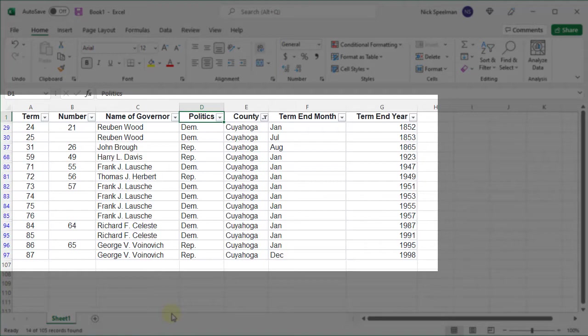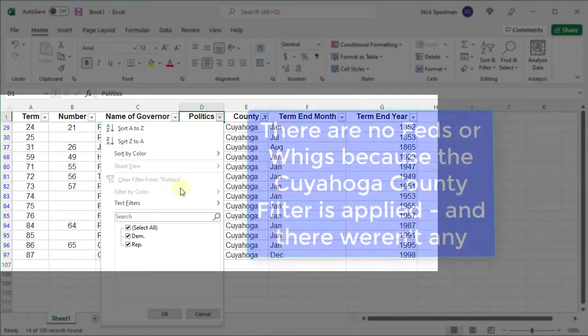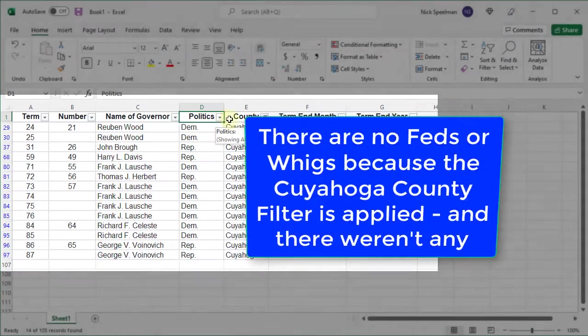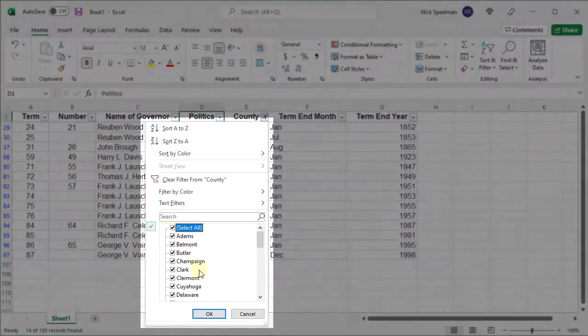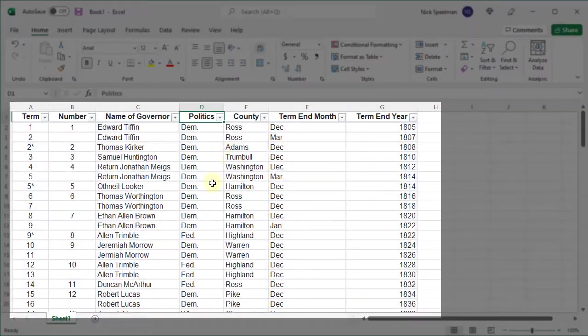And then finally, let's add everyone back in - all the counties. So you can see we've got all our filters off here. None of these are filtered right now.